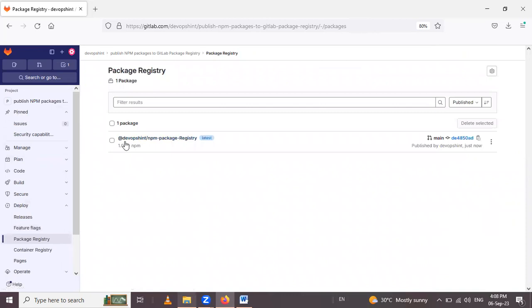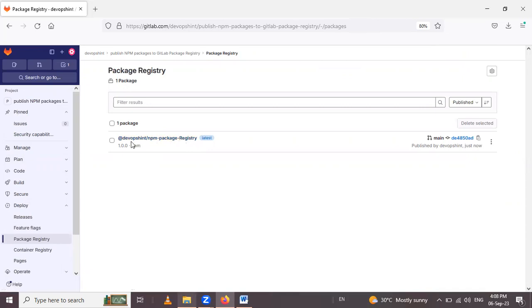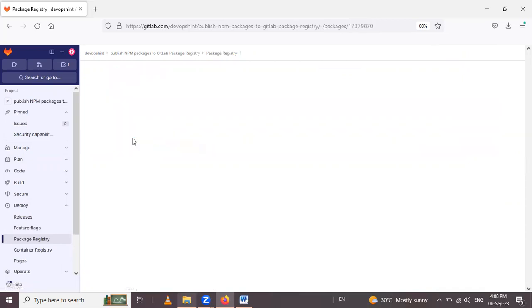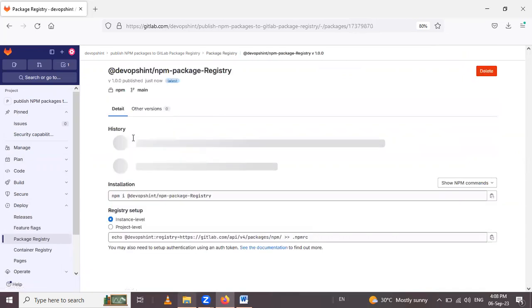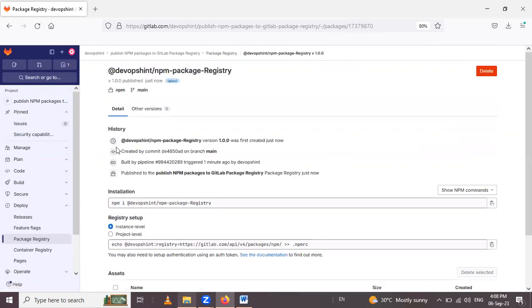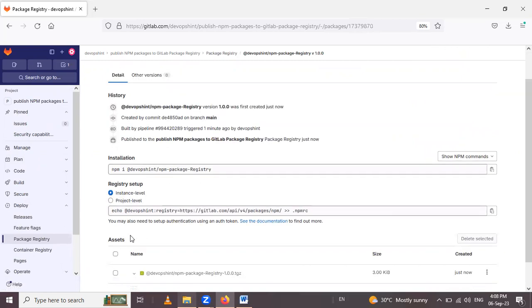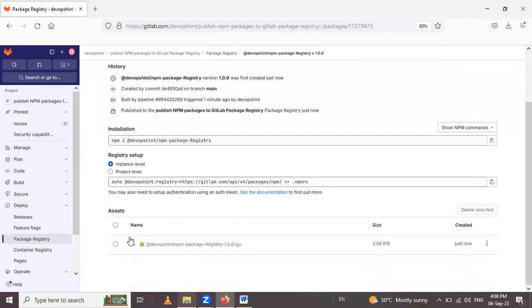And see here, we have one package, the jobs in npm package registry. Now we have to click on this. And see here, our registry setup is at the instance level. And here we have our asset.